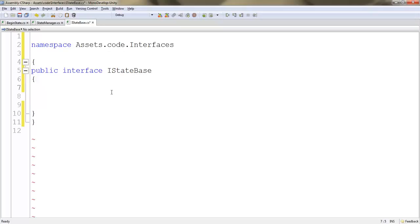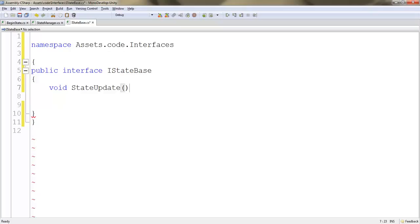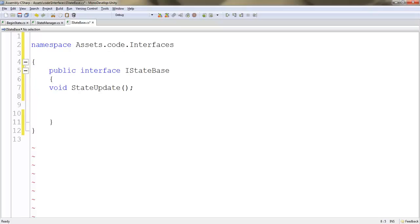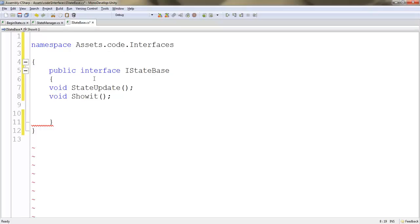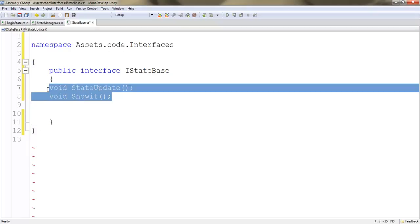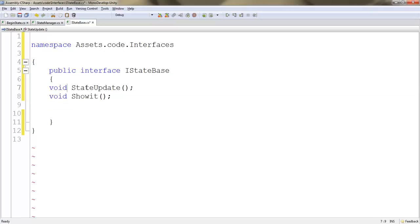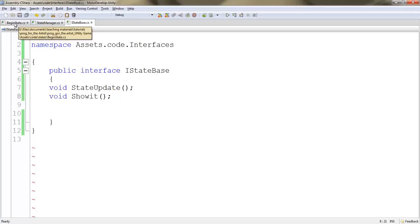Let's start with two methods. We're going to do void StateUpdate, and then void ShowIt. The reason why I'm putting a void here on these two calls is because we're not going to be passing any information back and forth. Go ahead and hit Control-S and save this. If you need to, pause the video to double check that you have it accurate, and then let's jump over to our begin state script.